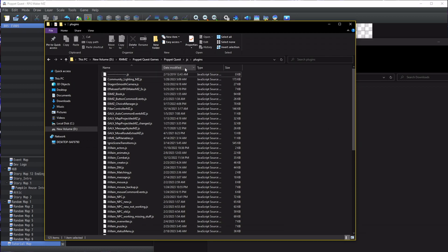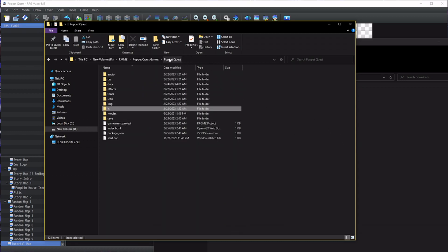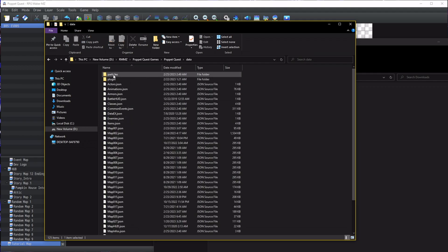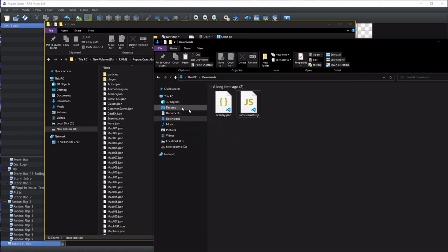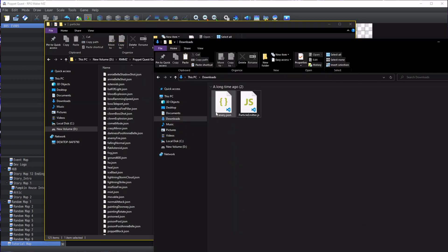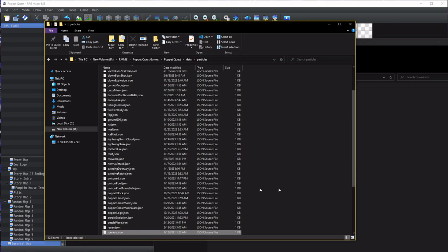The next thing you need to do is go over to your root folder of the game, go to your data folder, and make a folder called Particles. Then take the Scenery particle and drag it into that folder. That's all the folder work you're going to have to do.